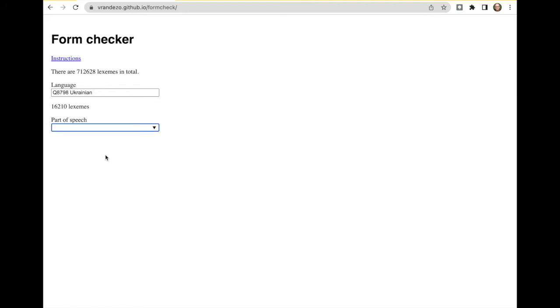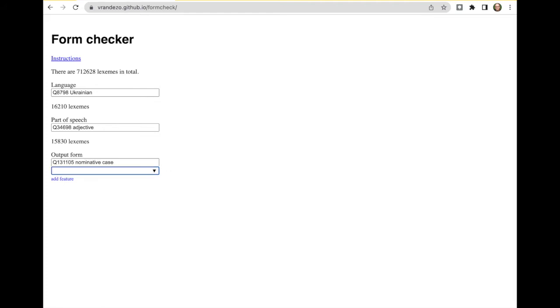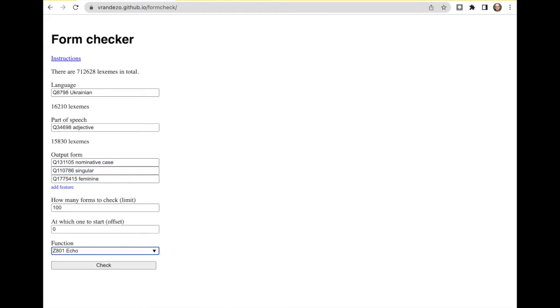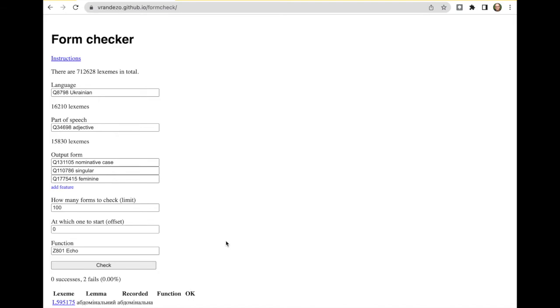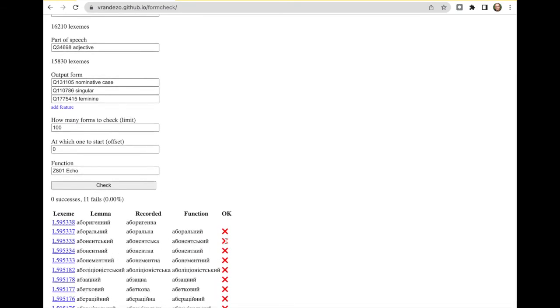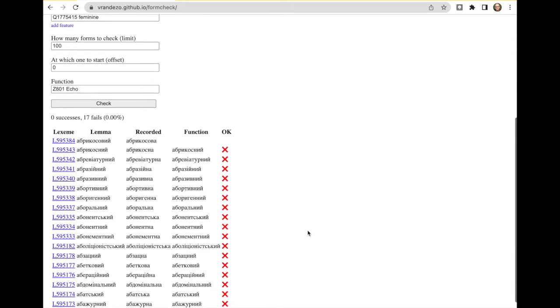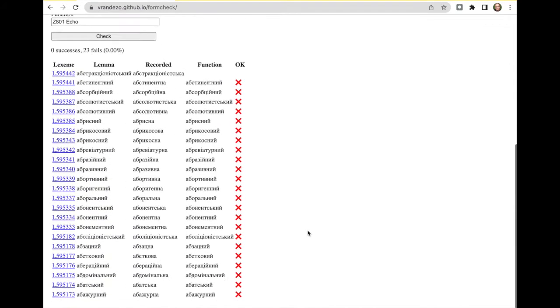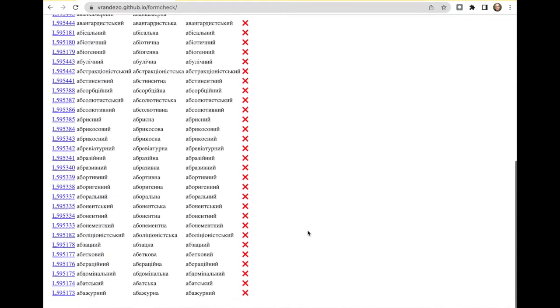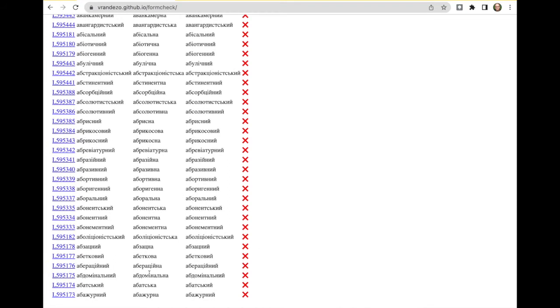So let's do the same thing for feminine. I take the part of speech again, adjective, but we want the nominative singular feminine. And echo shouldn't work. It probably has a different ending. See what happens. And indeed, here we see this different ending.